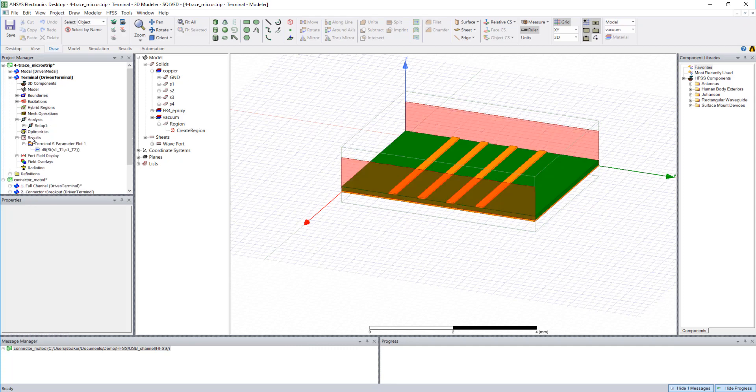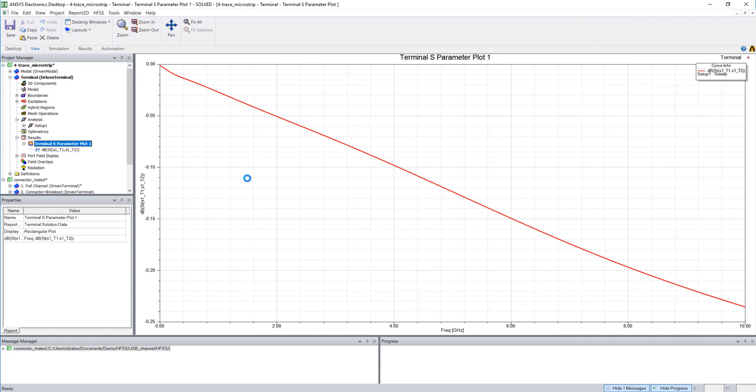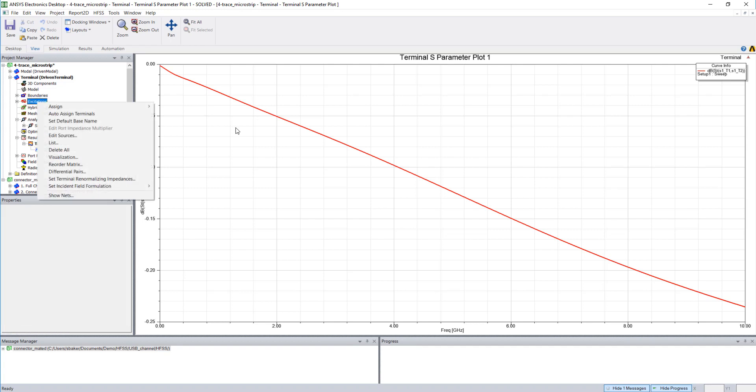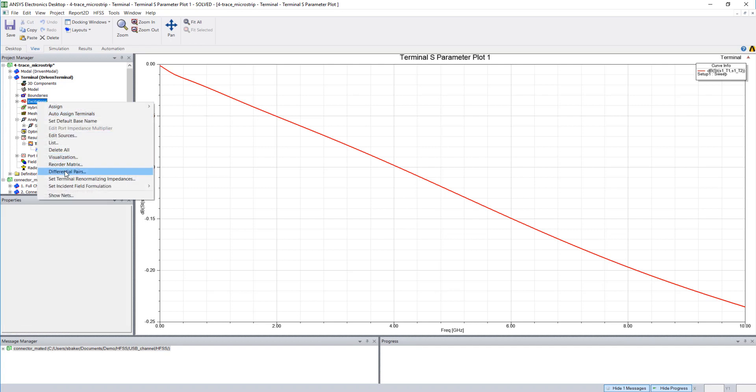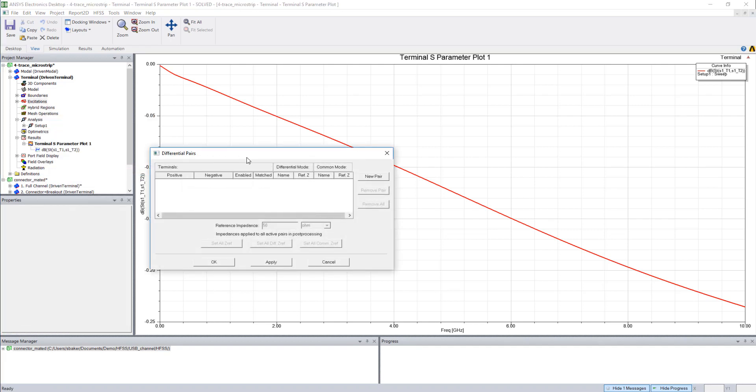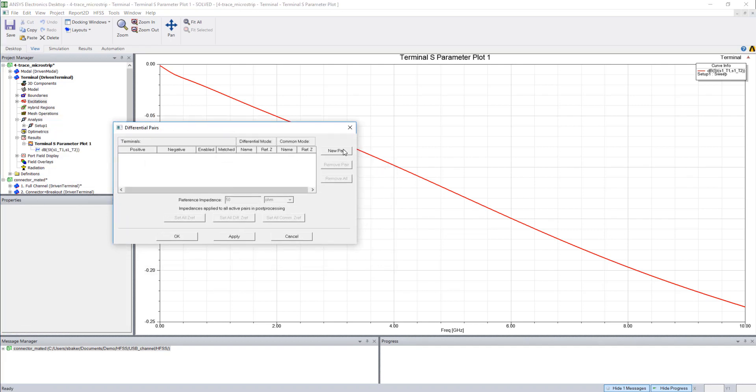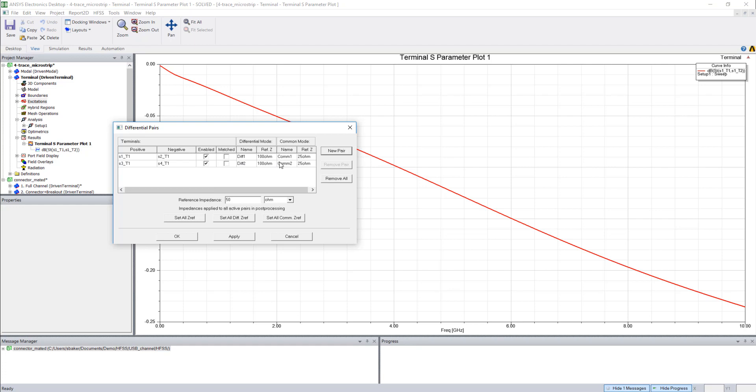When it comes time to post-processing, we can look at a single-ended insertion loss of one of our conductors, or I could right-click excitations and choose this differential pairs option and start allocating differential pairs and take a look at some of the differential and common mode drives of our conductors and see how the fields couple to one another.